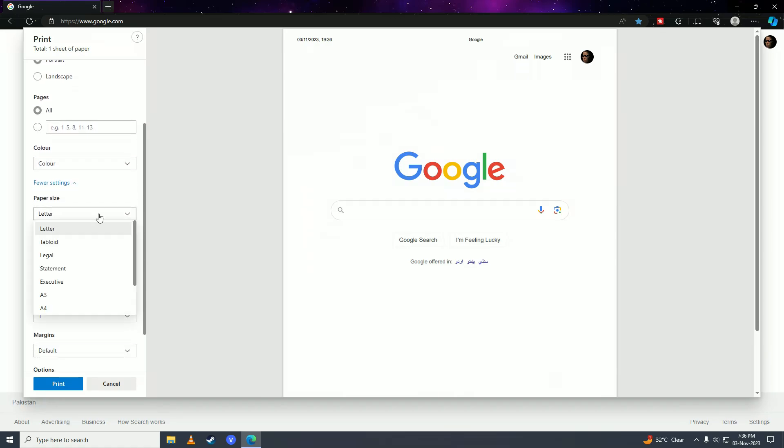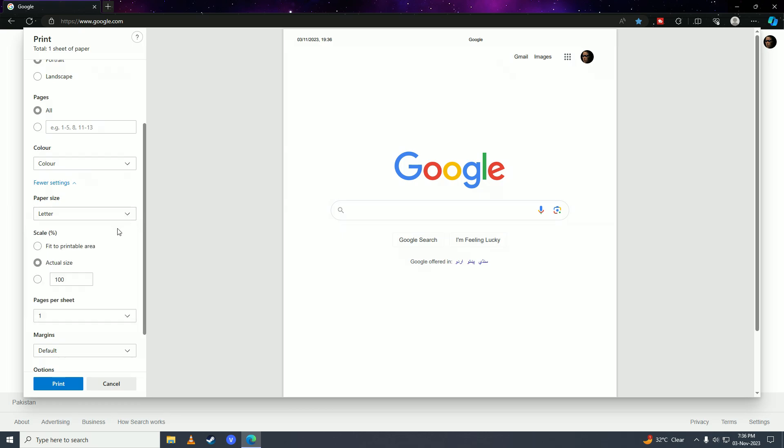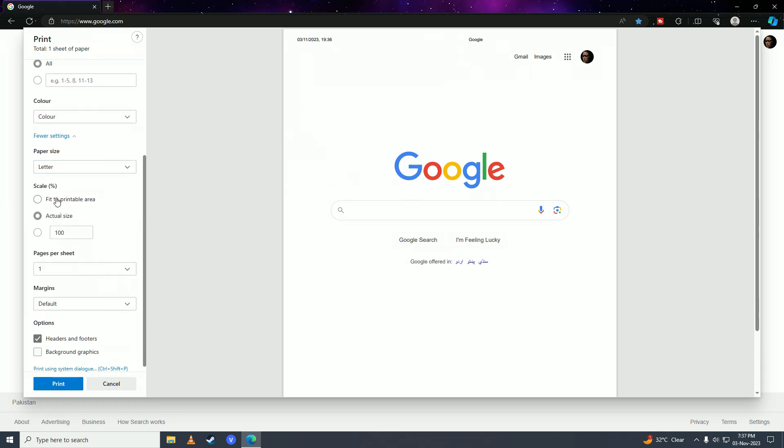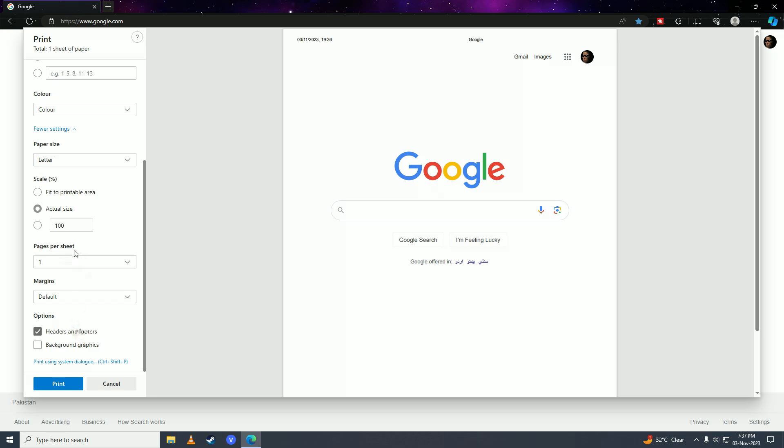In the advanced settings, you can set the paper size—A3, A4, A5, letter, legal, or statement—and adjust the scale along with other options.